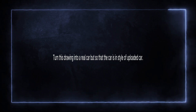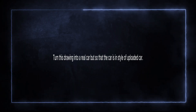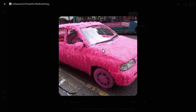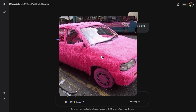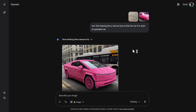Let's combine two images and turn a drawing into a real car. We have this interesting drawing and we'd like to turn that into a car, styled like this reference car. And this is what we received: a Tesla Cybertruck in a fluffy, pinkish color. Looks very, very nice - all of that just from uploaded images.